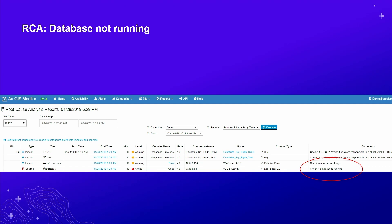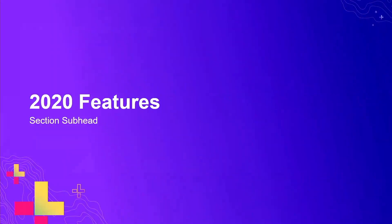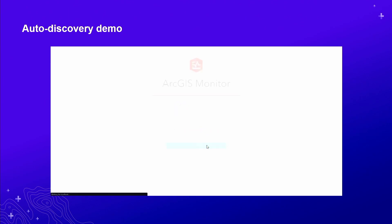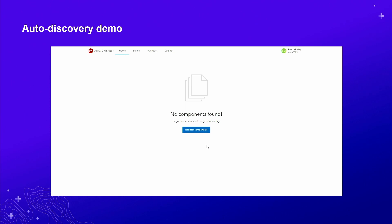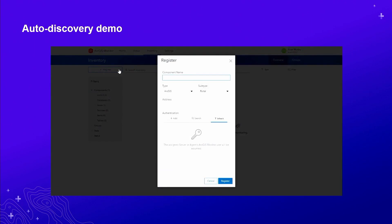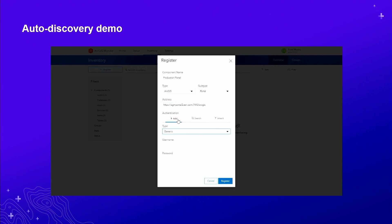I am really excited to pass it on to Evan to tell us about what's coming in 2020. We just wanted to spend the last few minutes of this presentation looking at the future. We wanted to play a quick demo here. One of the more interesting aspects today that we're looking forward to in the future is this notion of auto-discovery. Auto-discovery is essentially a mechanism by which ArcGIS Monitor will detect connected ArcGIS components as you register them. The notion here, and as you're seeing in the background, we're registering a single portal.